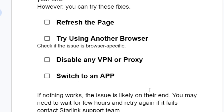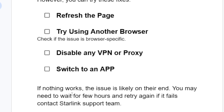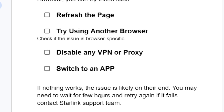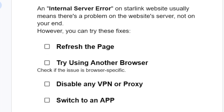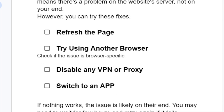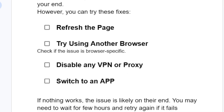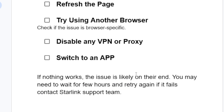If nothing works, the issue is likely on Starlink's end. You may need to wait a few hours and try again. Normally this issue will resolve by itself after a few hours. If it still fails after waiting, contact the Starlink support team.